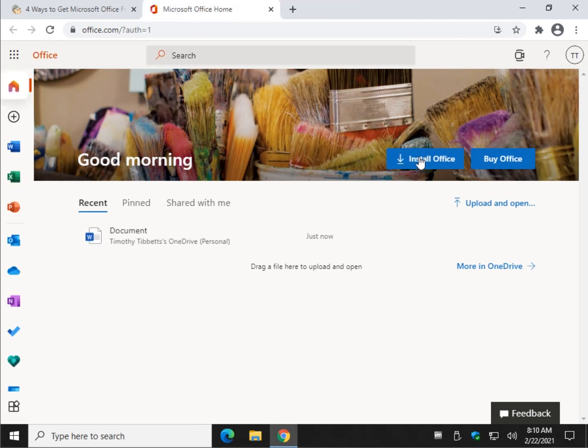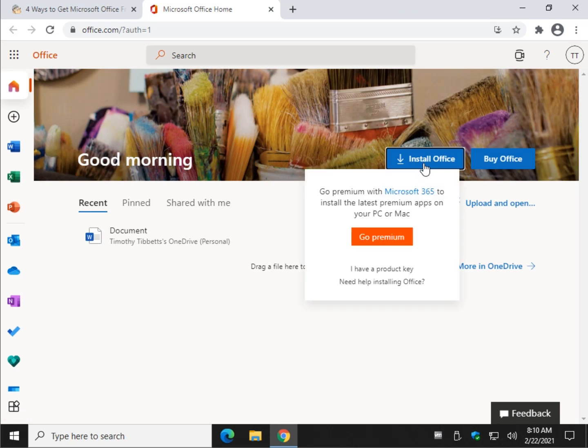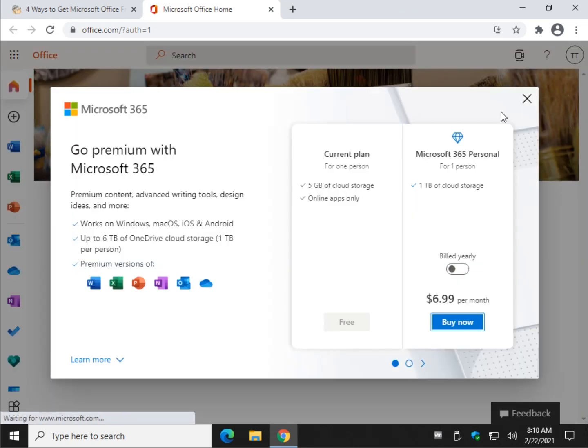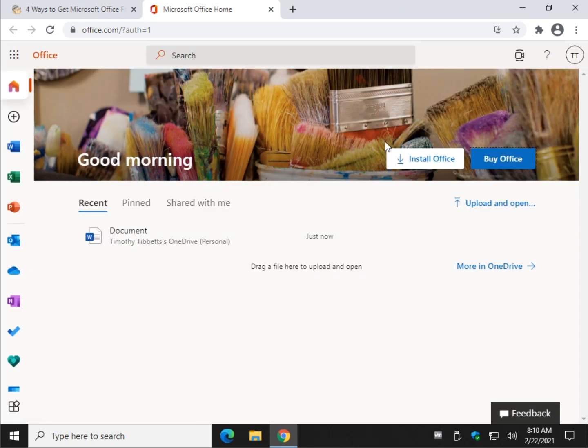is it shows you to install Office or to buy Office. So obviously, if you click Install, you're buying it. If you click Buy, you're buying it. Same thing. But, honestly,